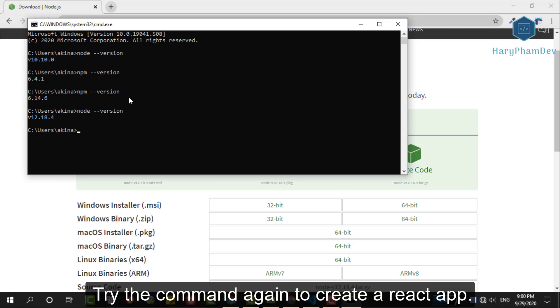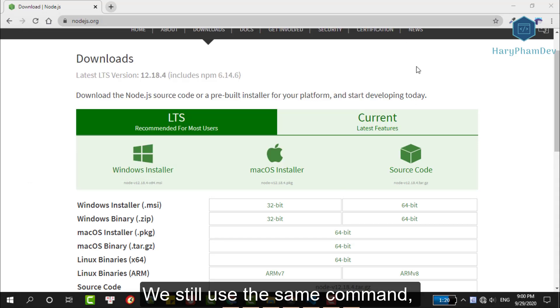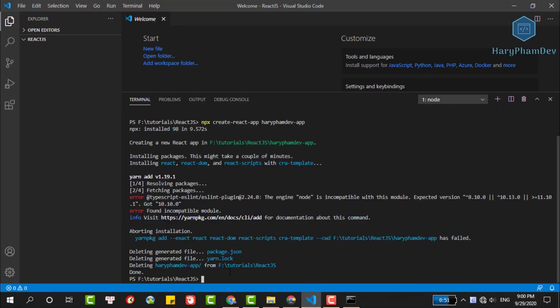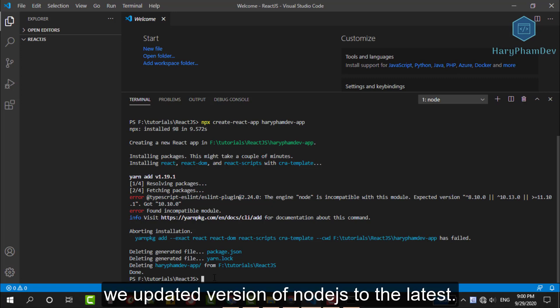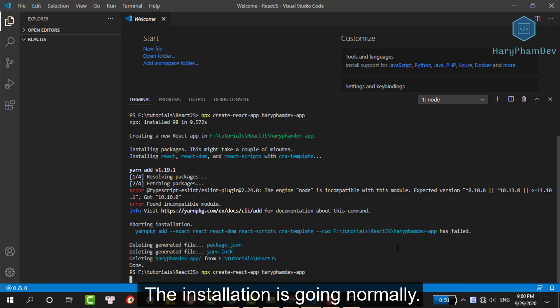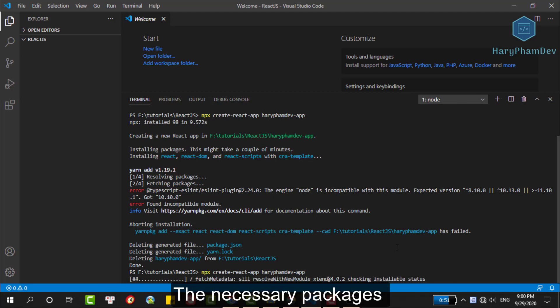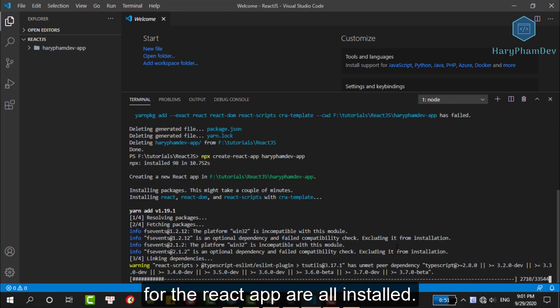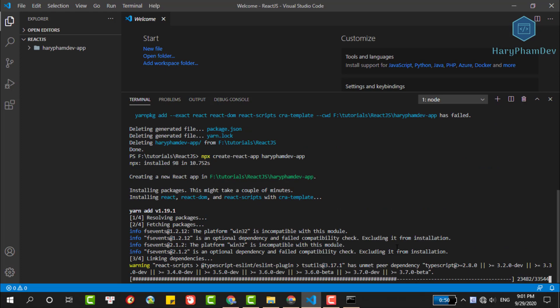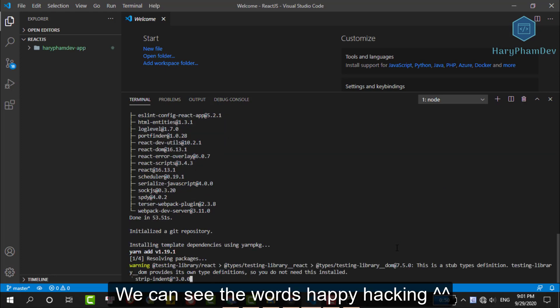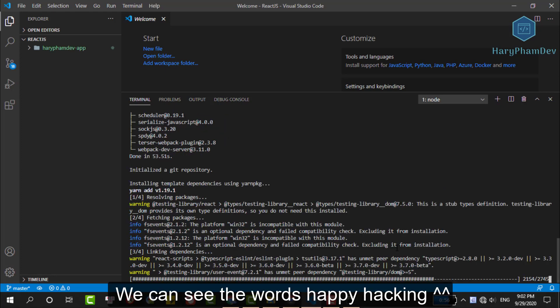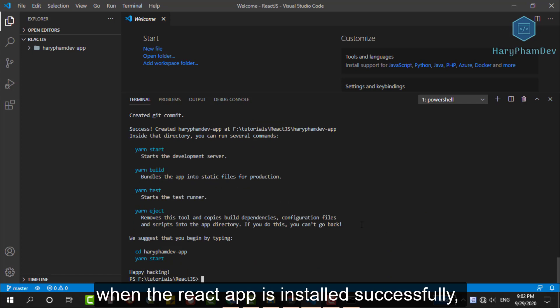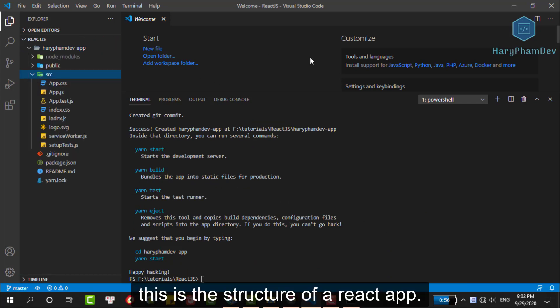Now, try again the command to create a React app. We still use the same command, the only difference is that we updated version for Node.js. As you can see here, the installation is going normally, the necessary packages for a React app are installed. We can see the words Happy Hacking in the console. Similarly, when the React app is installed successfully, this is the structure for a React app.